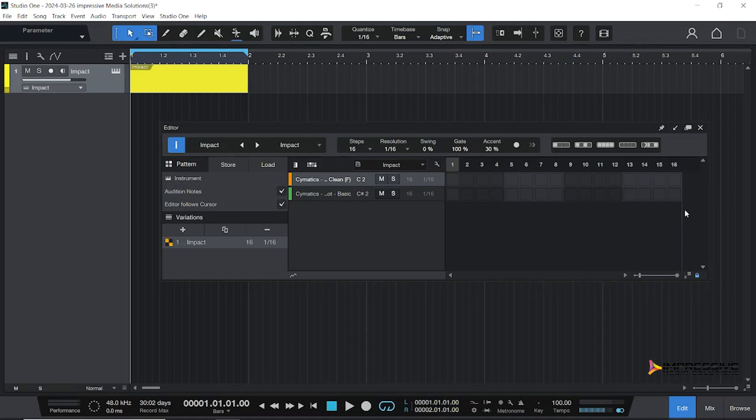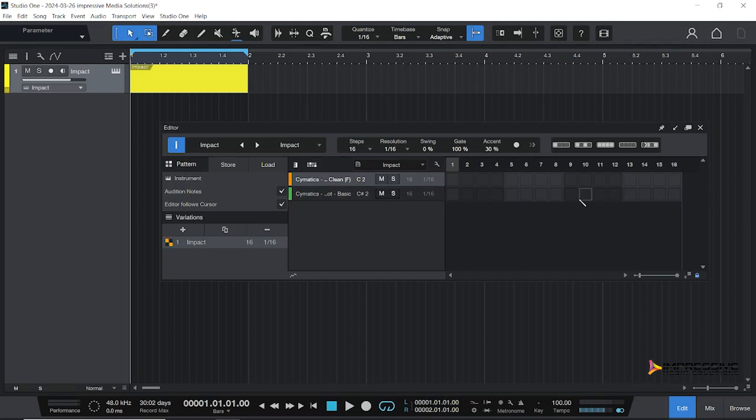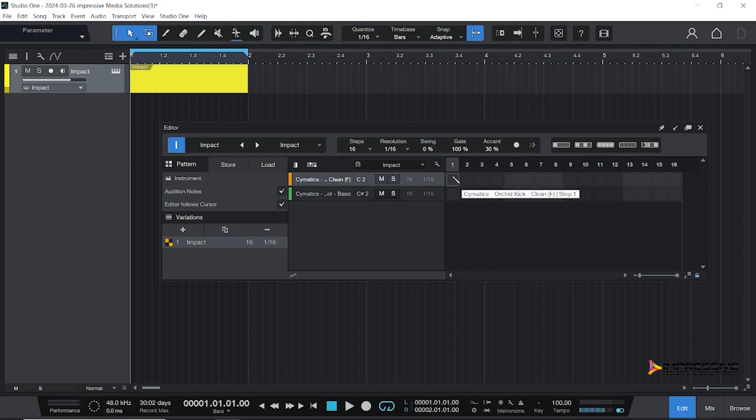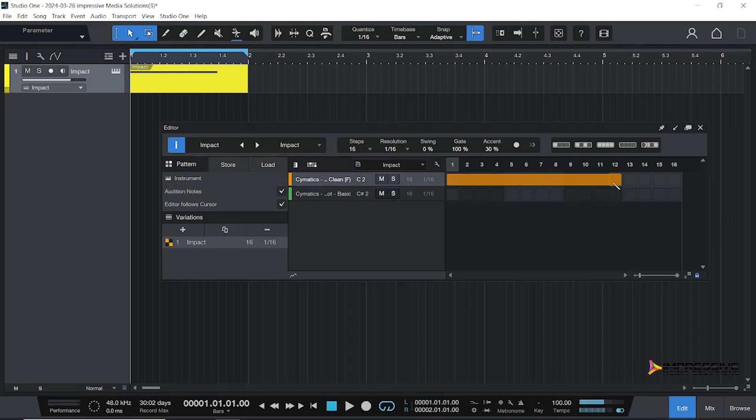Before we start making our patterns, let me show you how to do the different musical notations. Right now it's broken up into 16 steps - a whole note broken into 16 parts. If we want other notes, hold Shift and drag across. This is a whole note. This will give us one whole note.